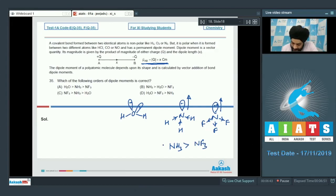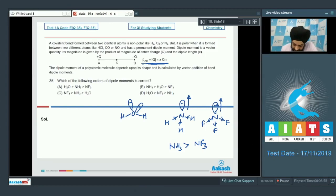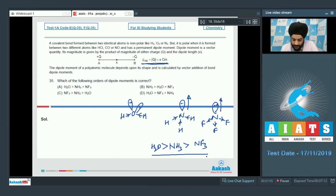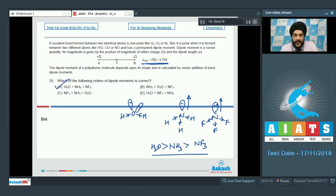Comparing H2O and NH3: in H2O there are 2 lone pairs, so the O–H bond dipoles and the lone pair dipoles all act in a similar direction, resulting in a greater dipole moment for H2O. So the correct answer is option A: dipole moment of H2O > NH3 > NF3.